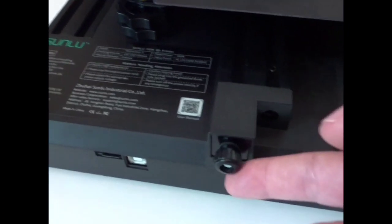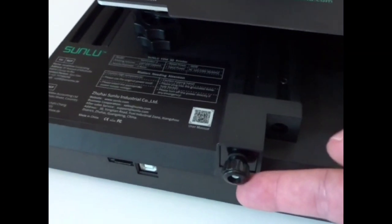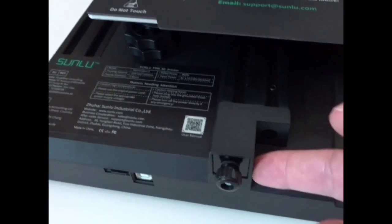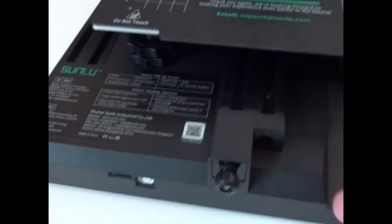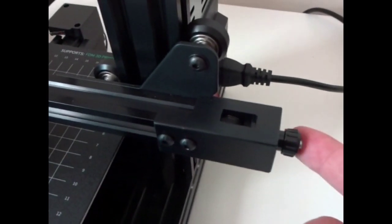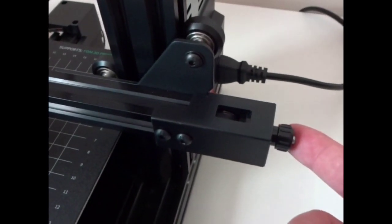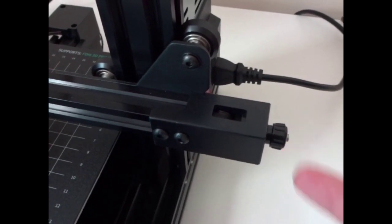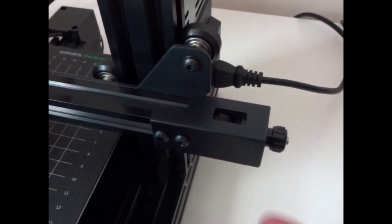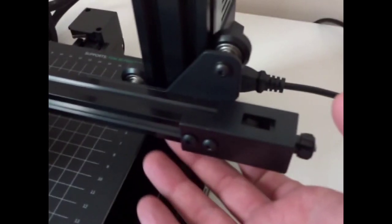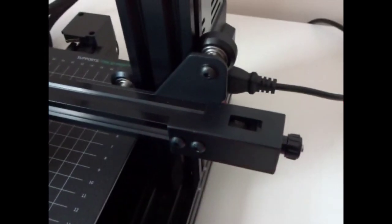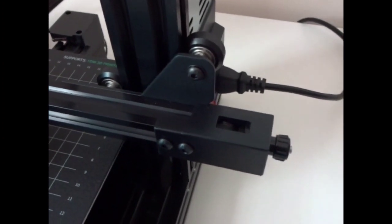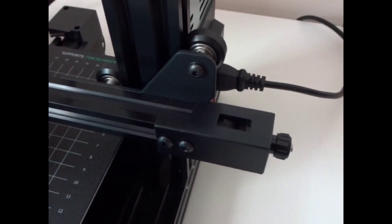The T3 has a Y tensioner to make it really easy to tune that belt, and it also has one on the X axis. I think most of the newer printers that you see now are going to come with these stock. But it's still a nice touch not to have to loosen up bolts and things like that to get the belts right.